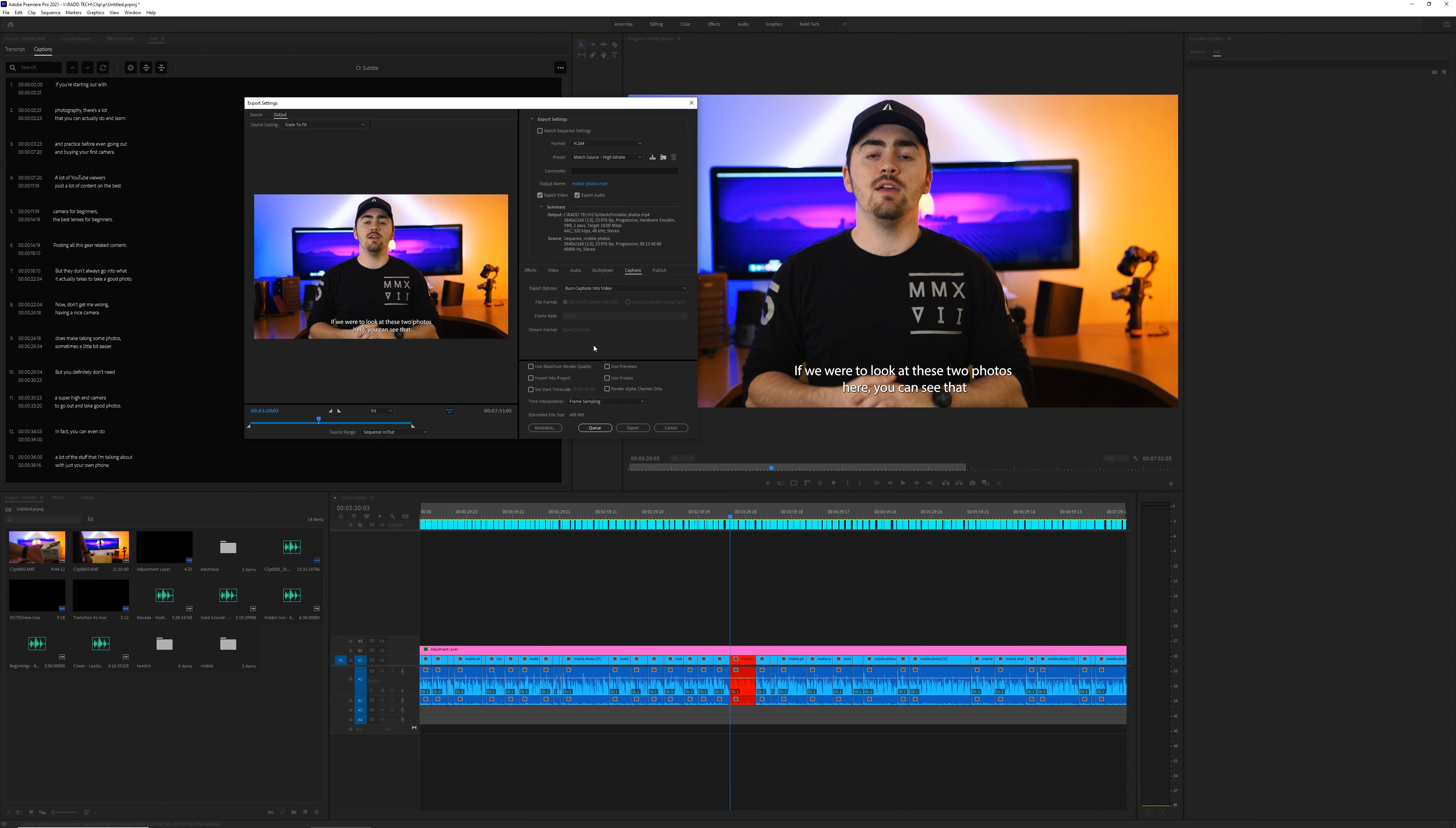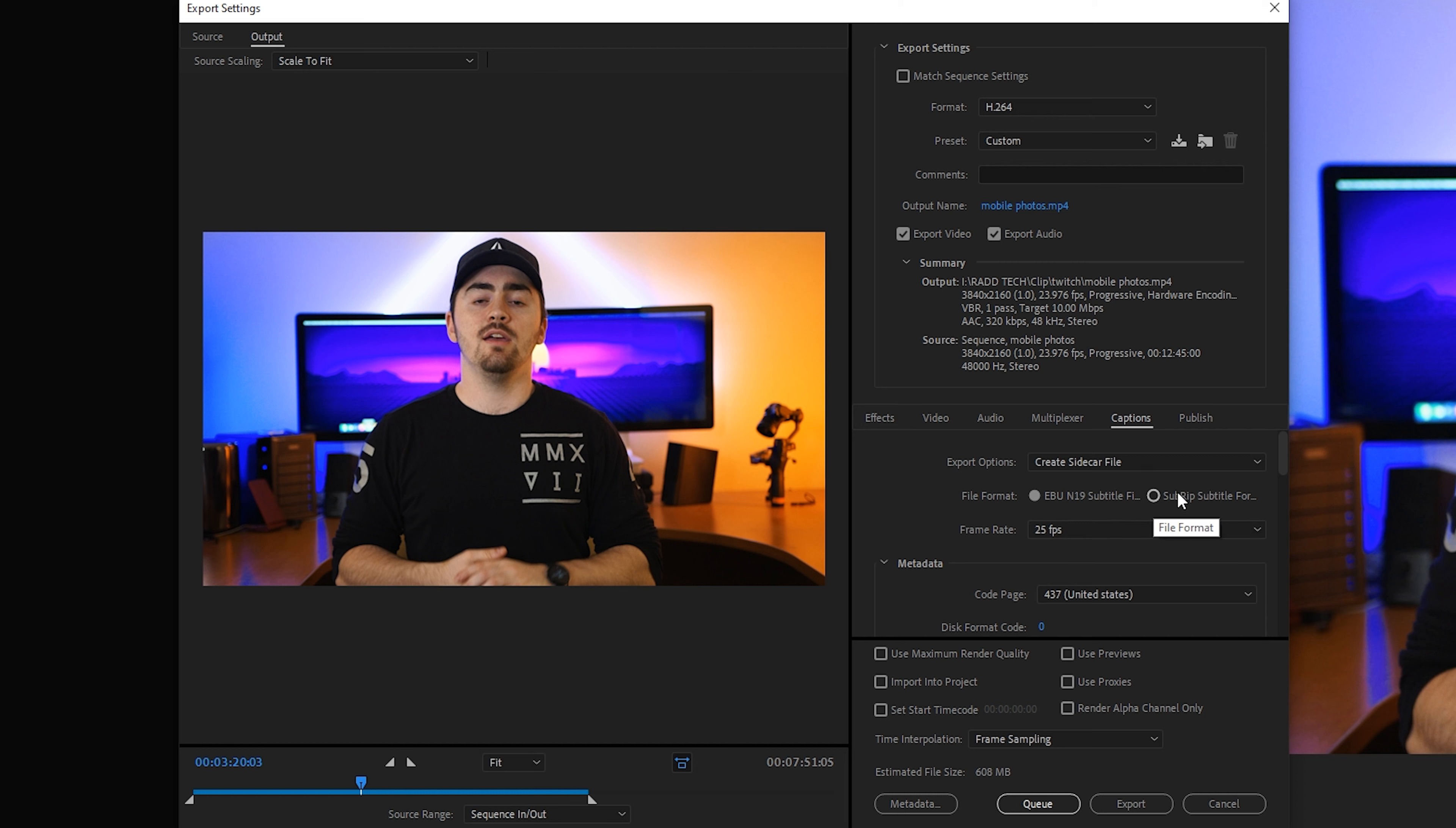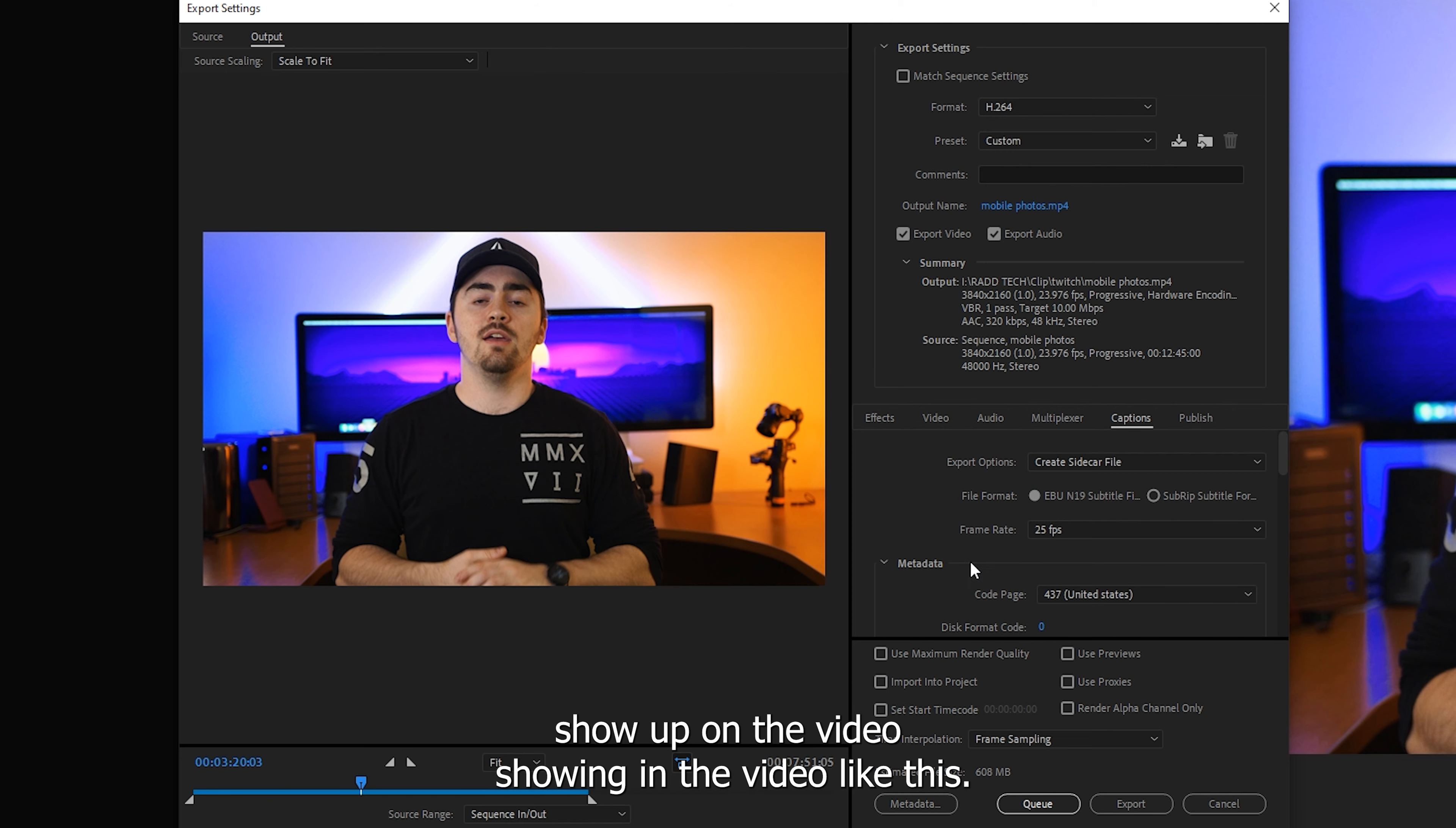So now if we go to export our video from Premiere, you'll see down on the right hand side of the export window, there's a little tab that says captions. If you go here, you have the option to add captions to your video. Burning the captions into your video is basically what makes the captions show up on the video showing in the video like this. Then you also have the option to export a sidecar file.